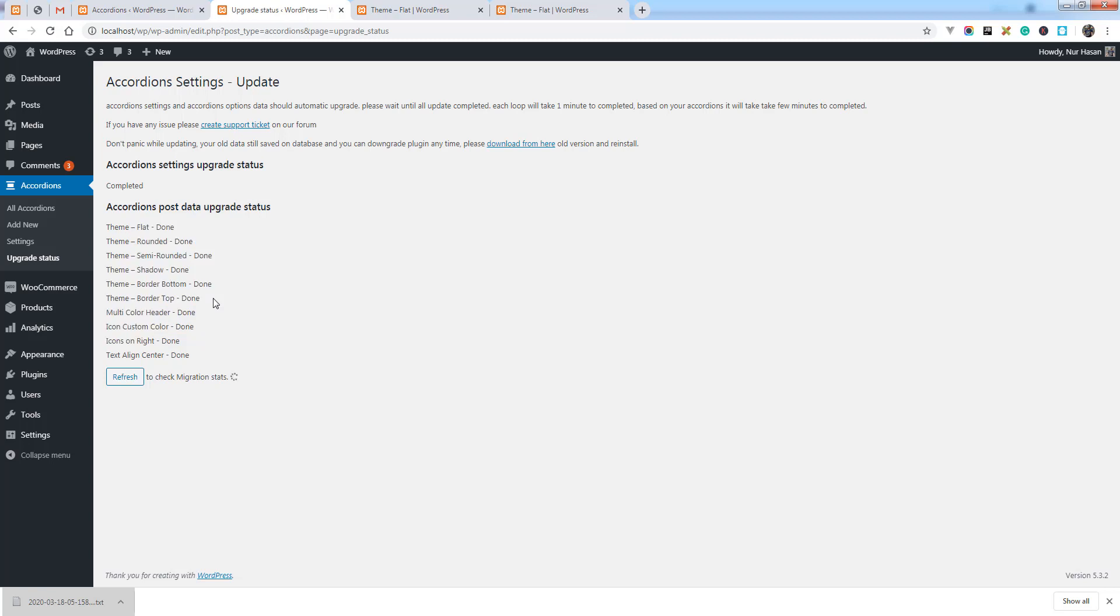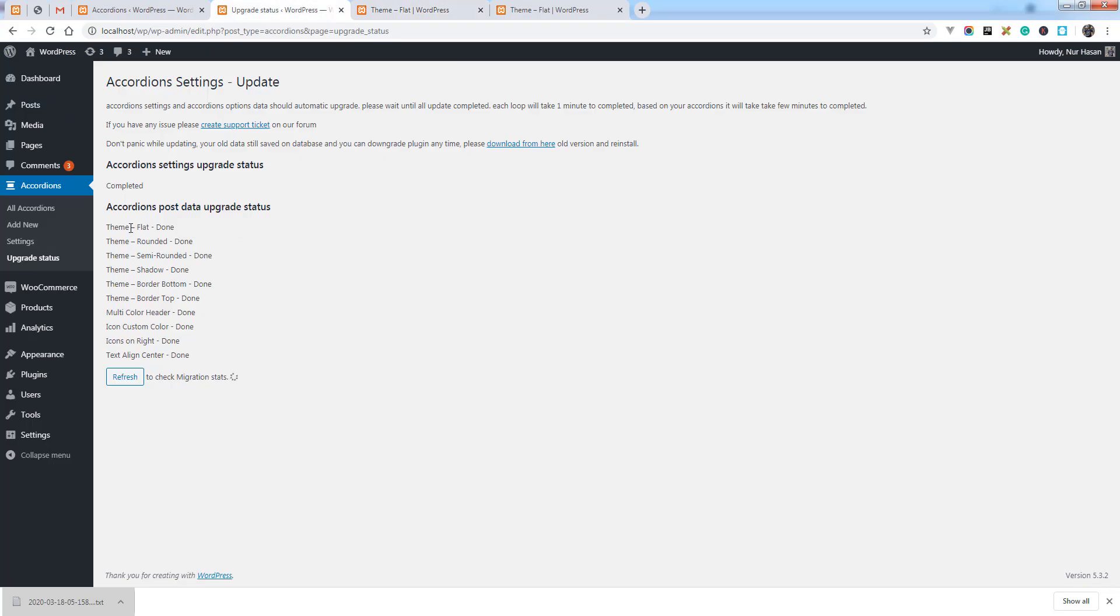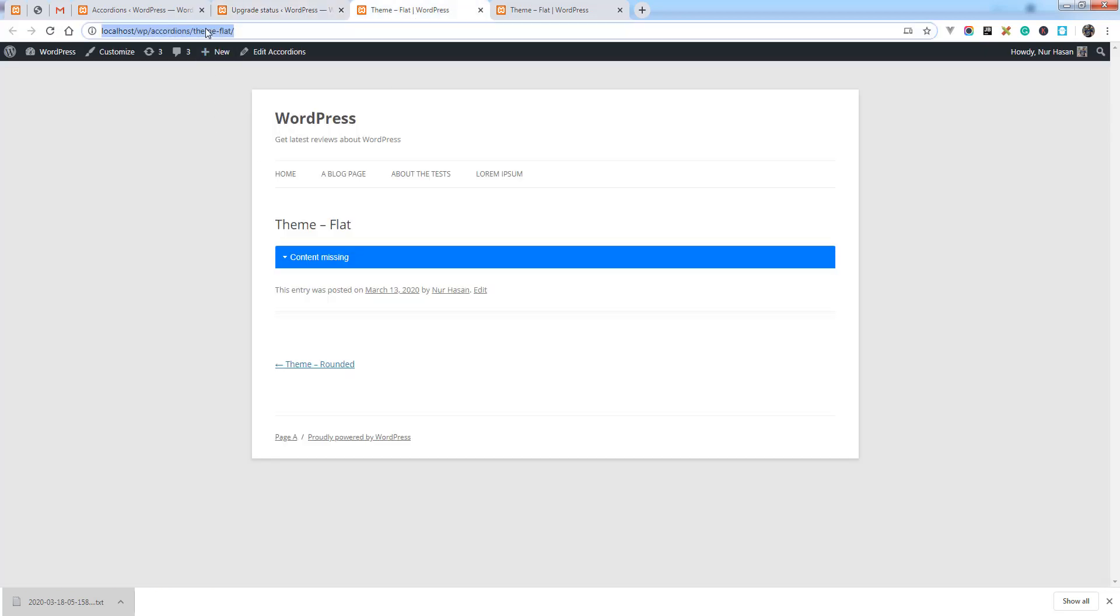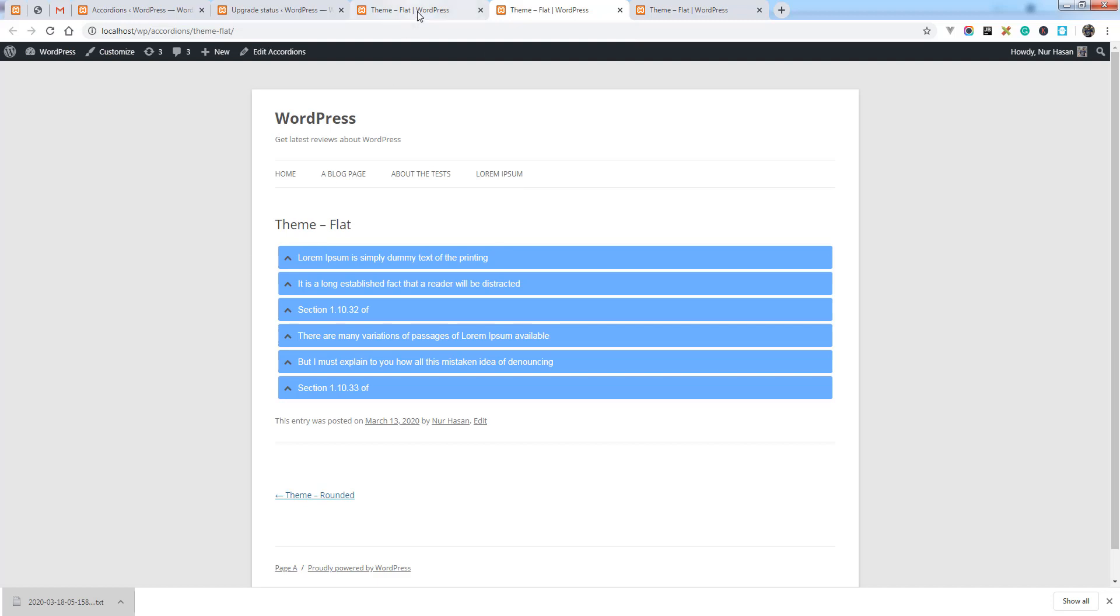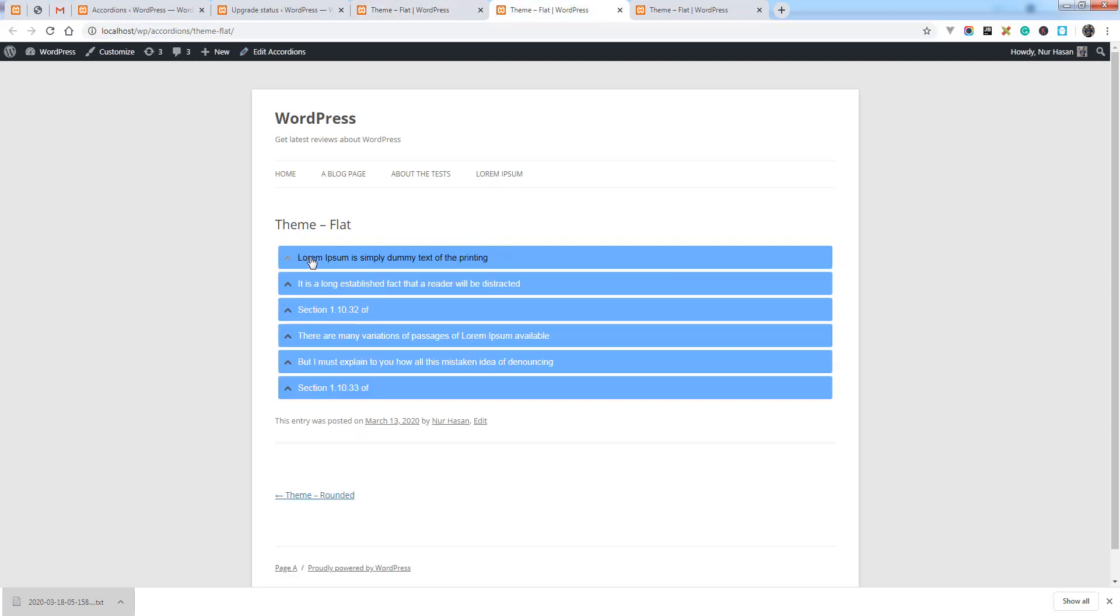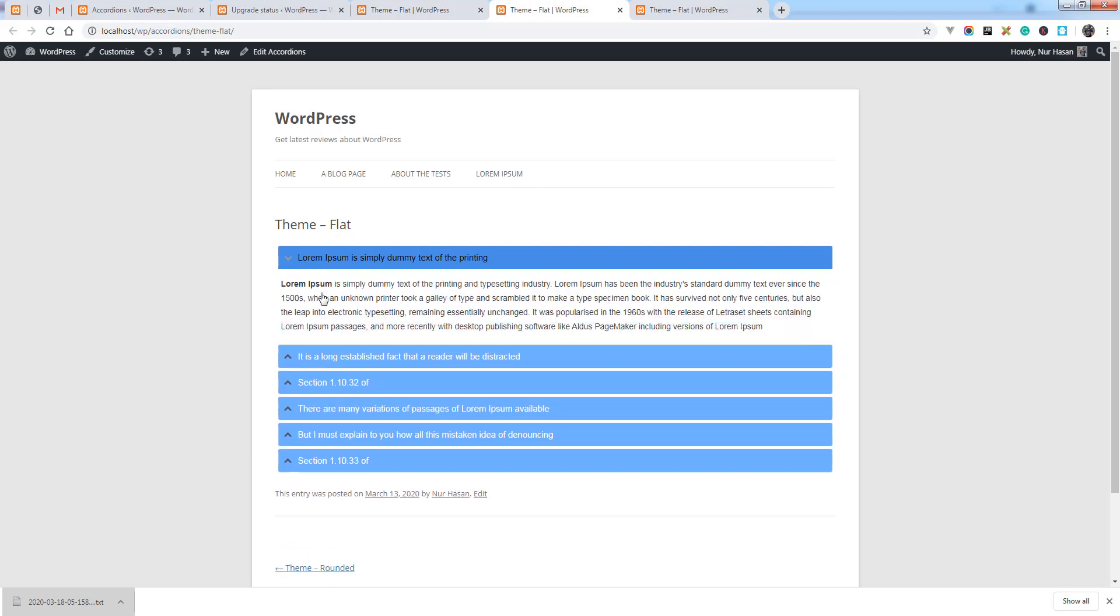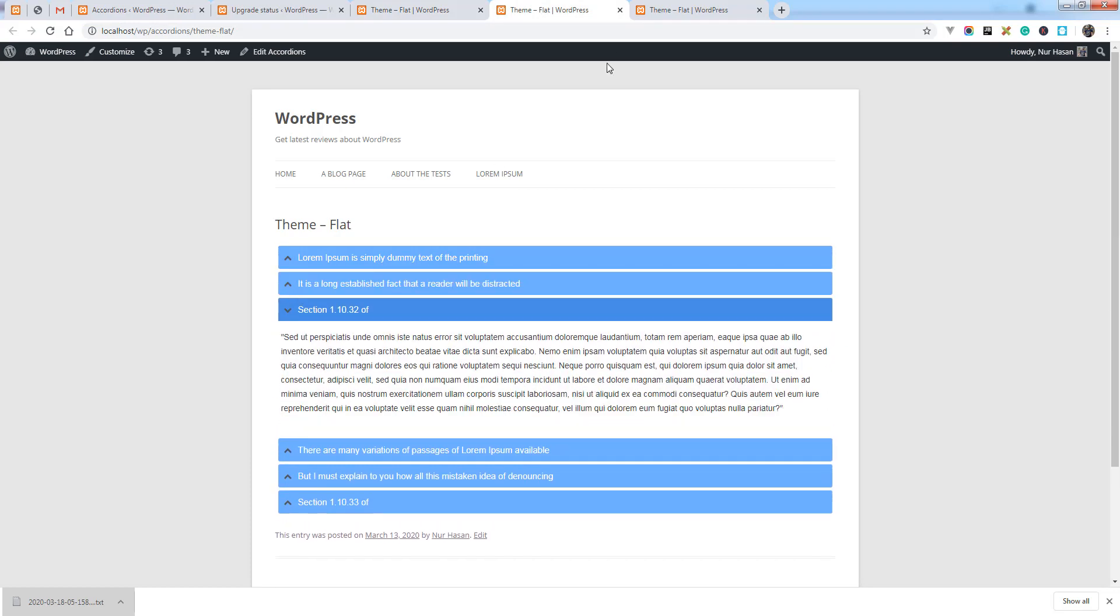You don't have to do anything. Once the data migration is completed, you will no longer have access to this page and you can see the content missing issue will be fixed. Let's refresh or load on the new page. You see we have loaded the same accordion on the new tab, so contents are displaying and icon also displaying. This way is very easy and simple.